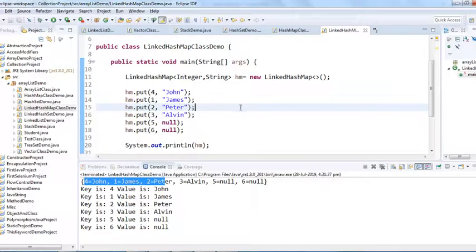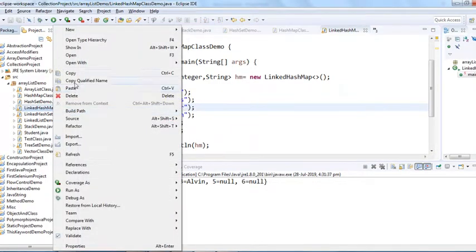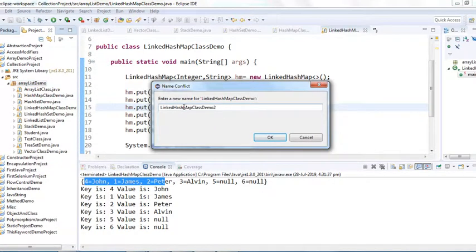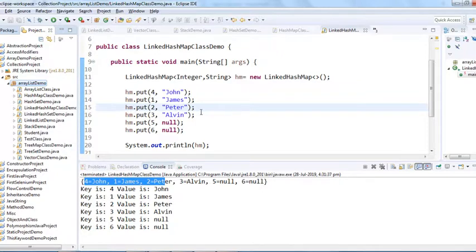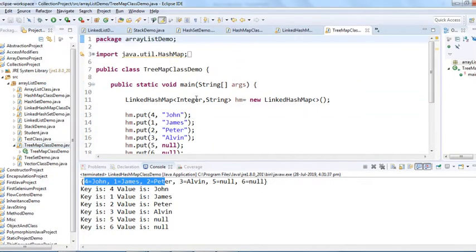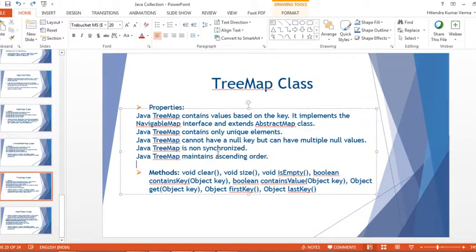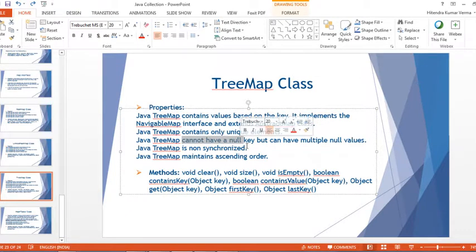Next is TreeMap class. I'll copy the class and rename it to TreeMap class demo. The key difference with TreeMap is that it maintains ascending order of keys. Another thing is that TreeMap cannot have a null key, but it can have multiple null values. It does not allow any null key at all — whereas HashMap and LinkedHashMap allowed one null key. In TreeMap, even a single null key is not allowed.